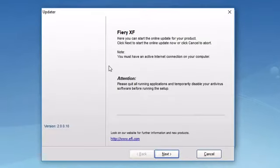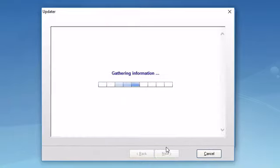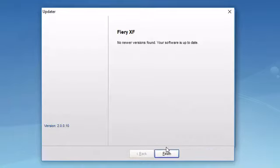If I click on the Fiery Online Updater option, the updater window will launch. If I click next, as long as this computer has internet connectivity, it will check the EFI server for available software updates.